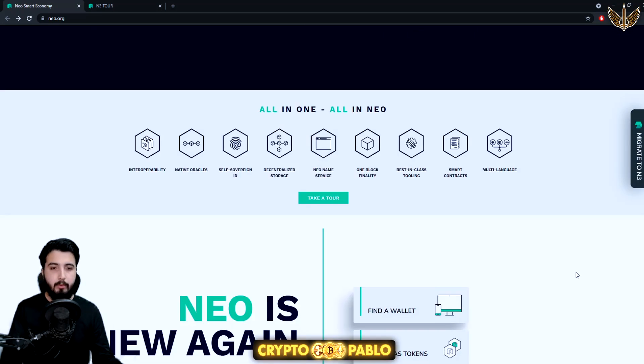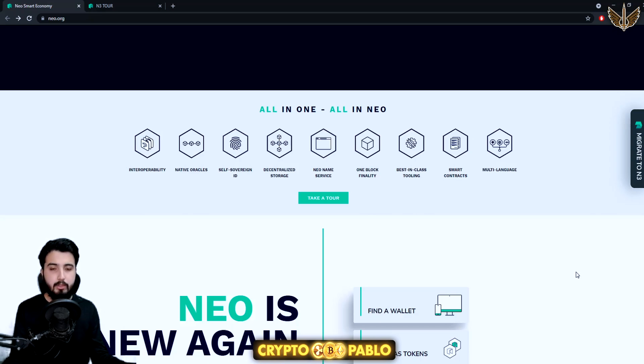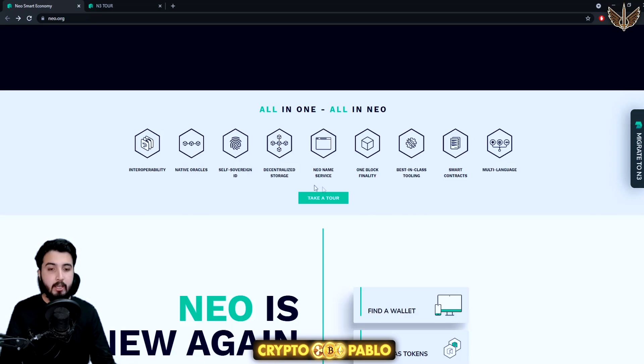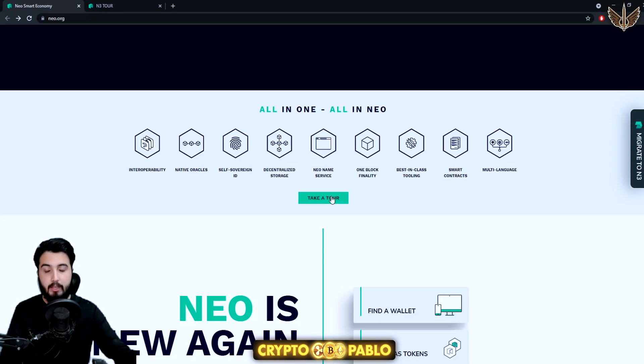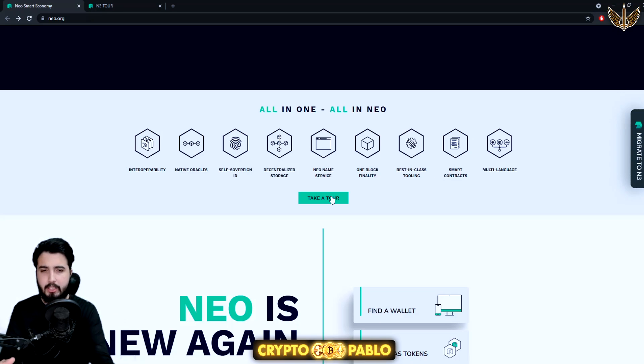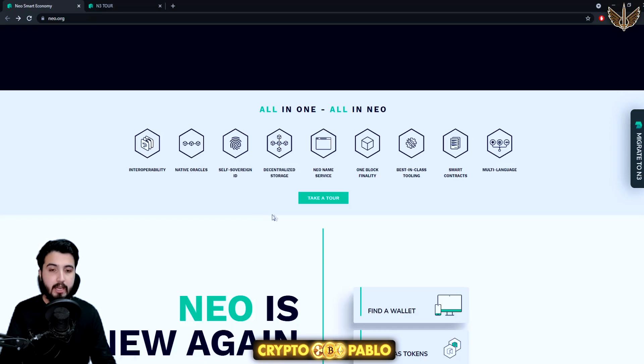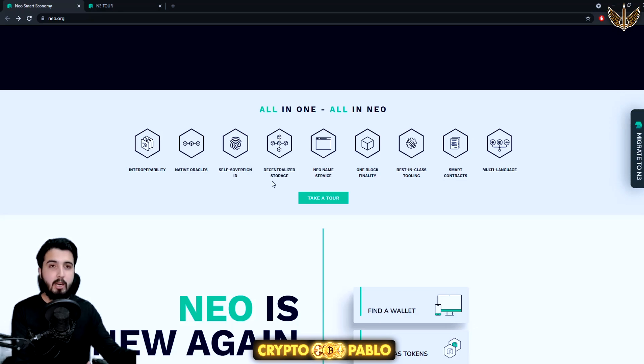Here are all the services or features that are included in this whole ecosystem: interoperability, native oracles, self-sovereign ID. If you take a tour right here, it'll give you information about every single thing, like NEO Name Service which is their domain name service, self-sovereign ID, and decentralized storage.